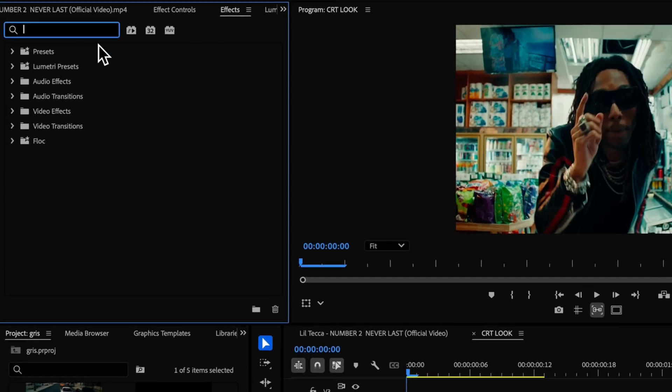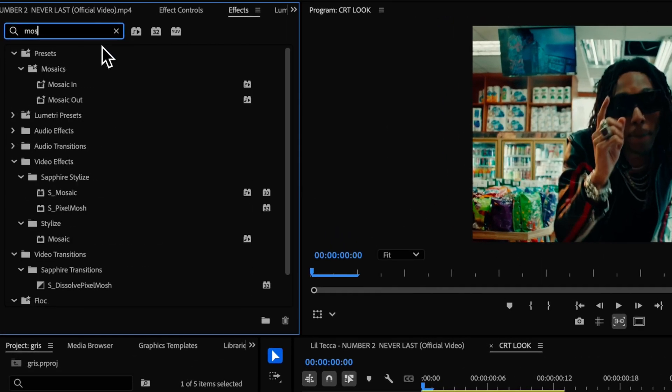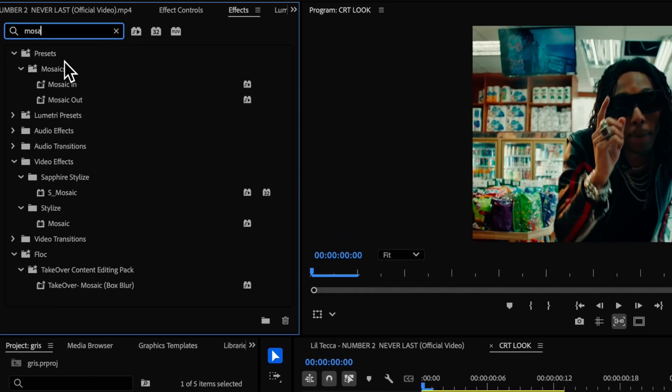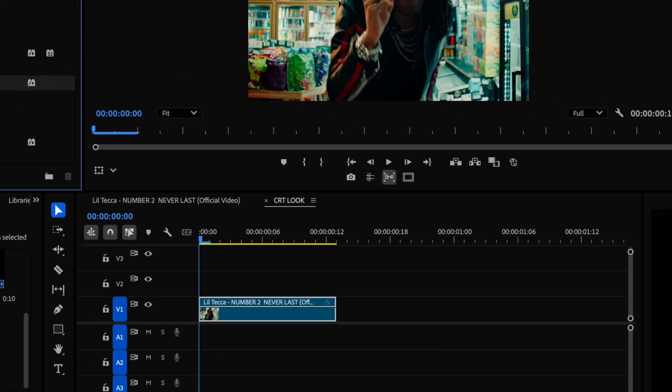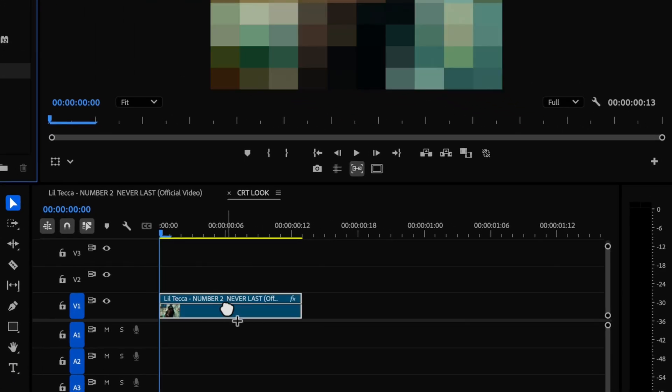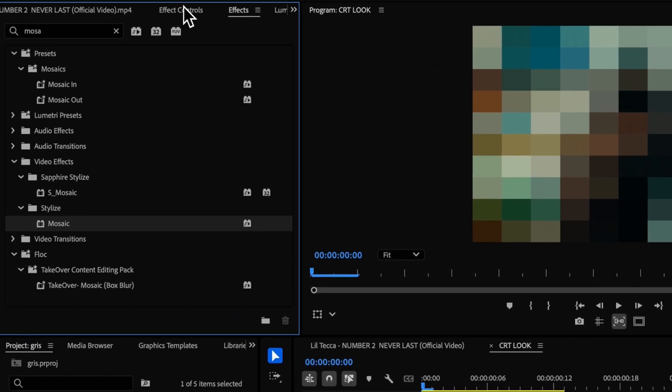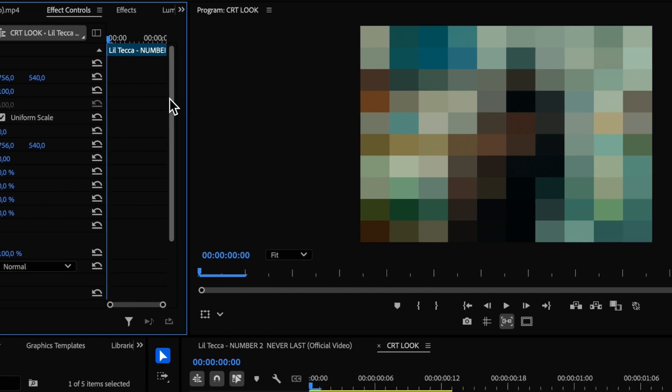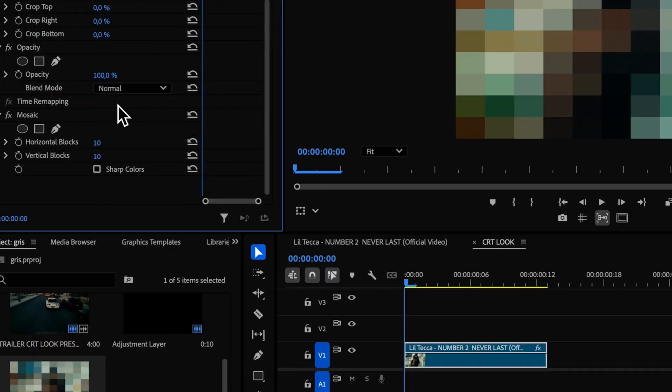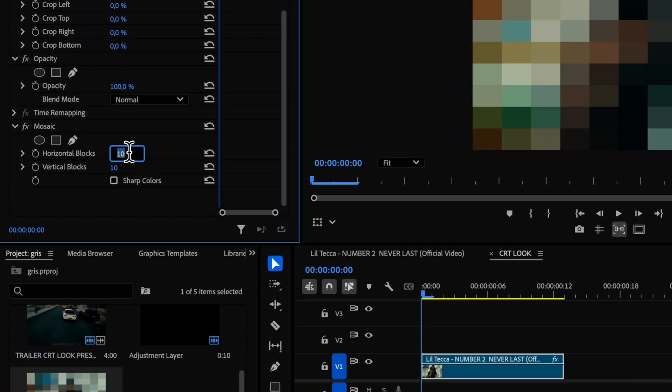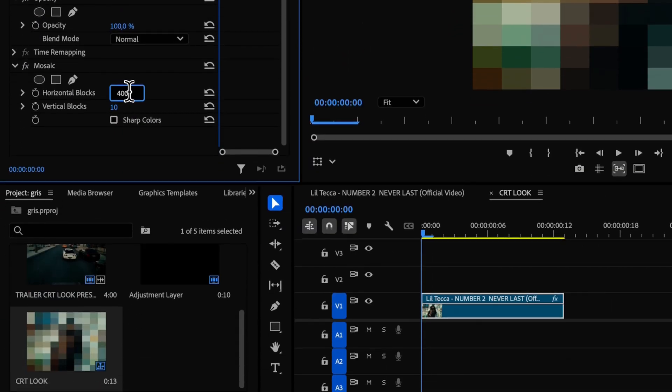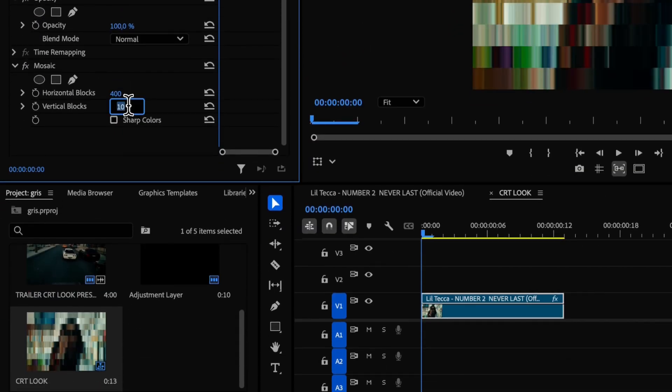All right, the first step is to apply the mosaic effect from the effects panel. Once you've added it, scroll down in the effect controls panel and adjust both the horizontal blocks and vertical blocks settings to 400.